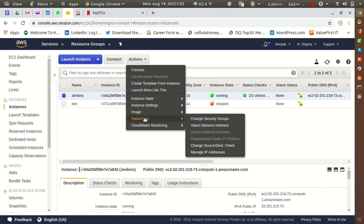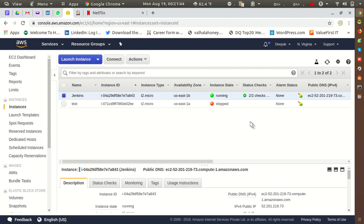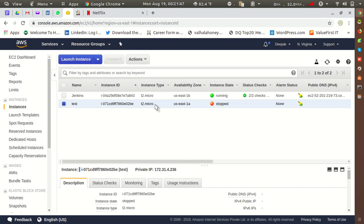If the instance is running, we can change the security group by going into Actions, then the Networking option. In the Networking option, we have the option 'Change Security Group', so we can change the security group using this option.